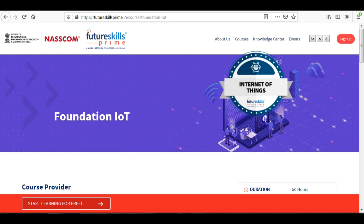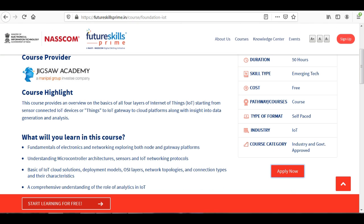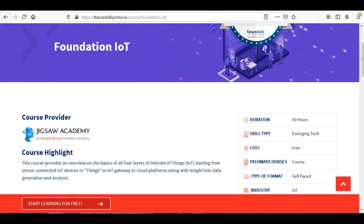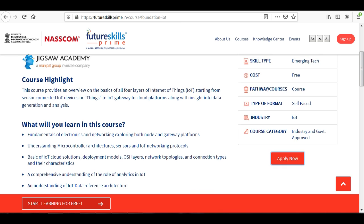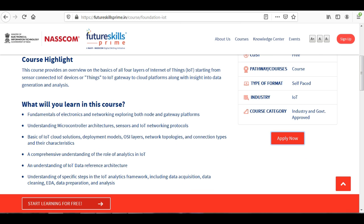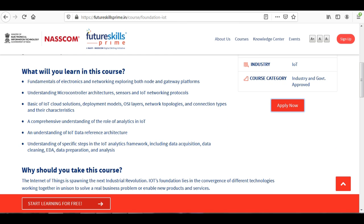Let's see the highlights of this course. In this course you will find content related to IoT, and you will also learn about microcontrollers, sensors, IoT fundamentals, OSI models, and networking. You will get a brief description and solid knowledge on these topics.